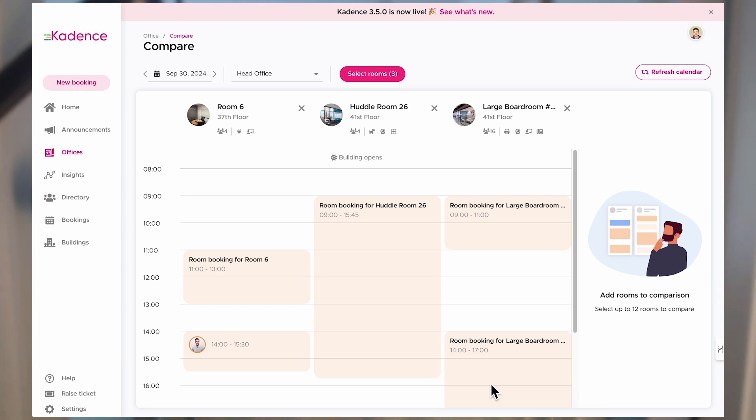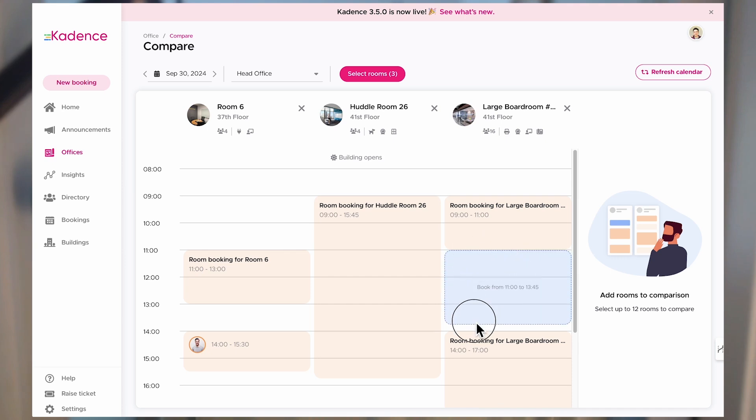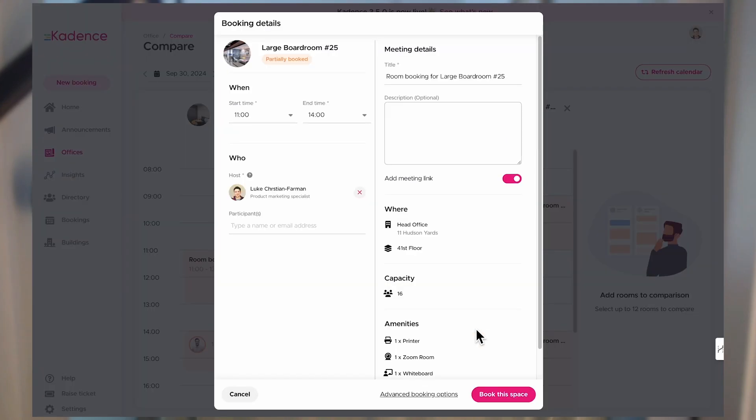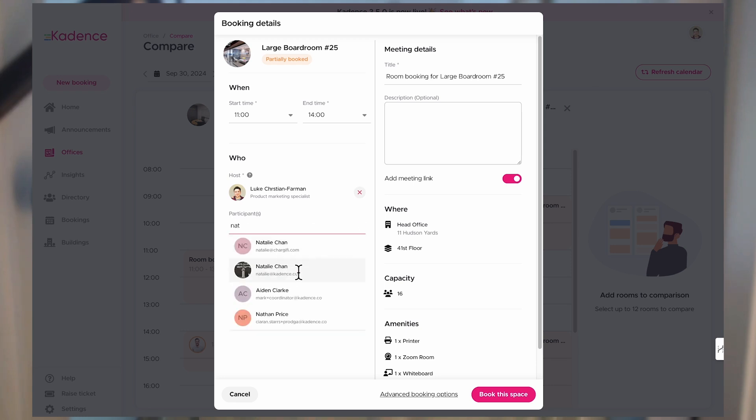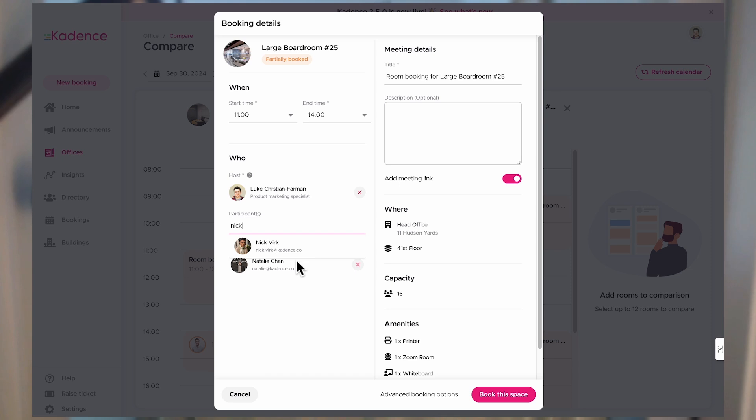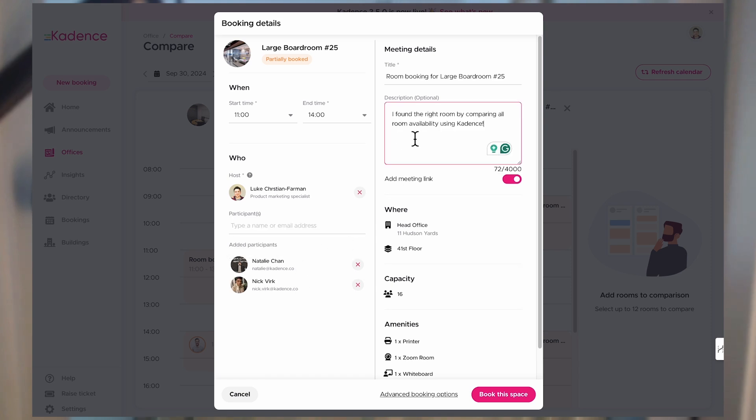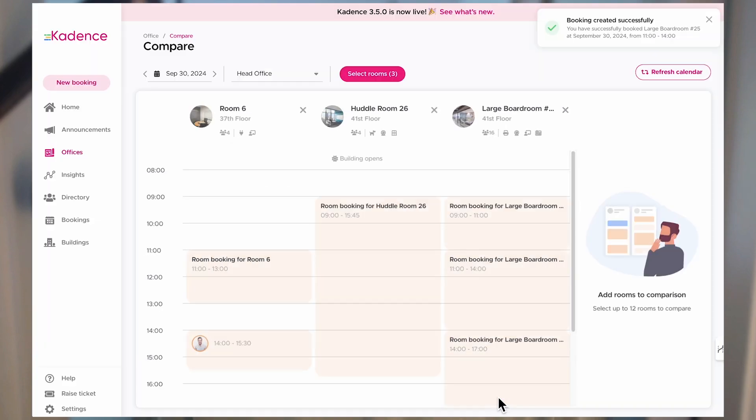From there, all I need to do is choose the room and the time I'm looking for by just clicking and dragging on that slot. I can invite my team members and add a description and anything else I want my team to know. When I've done all of that, I just confirm my booking to lock it in so I can view it in my schedule afterwards.